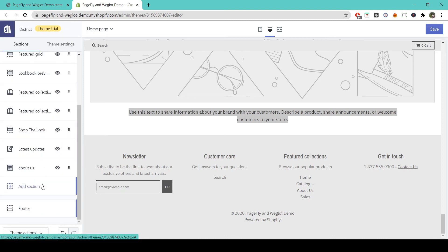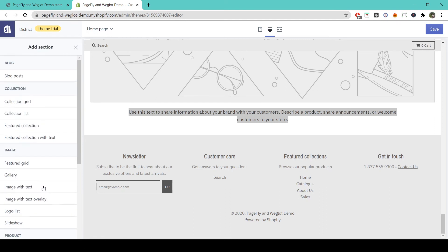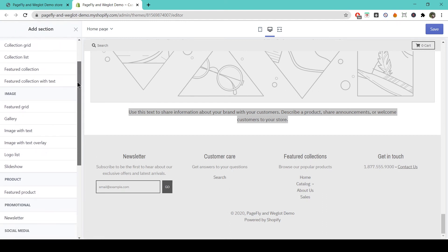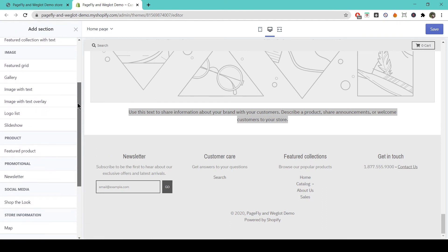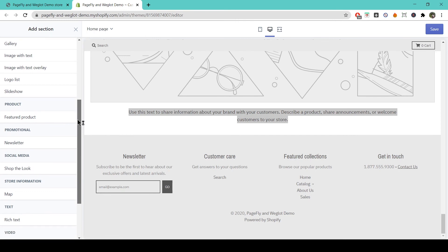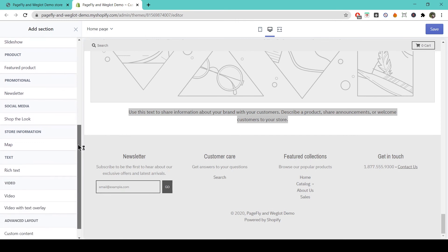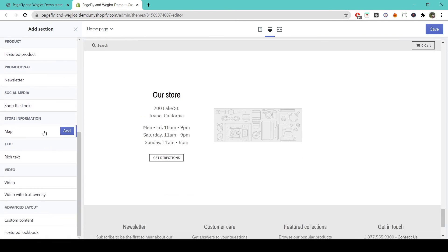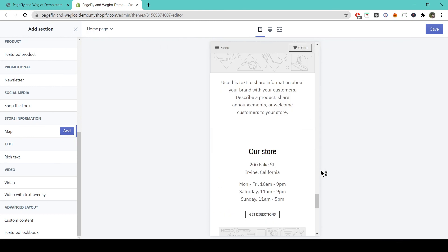Lastly, you can add any section you want with the Add Section element. Simply choose from the selection here. I'll choose a map, which will be placed as the last element on my home page. Once you've added your elements and customized everything the way you want it, be sure to check out mobile view to make sure everything works the way it's supposed to.